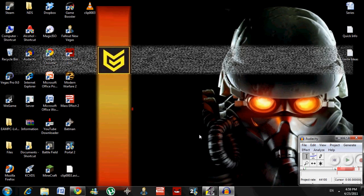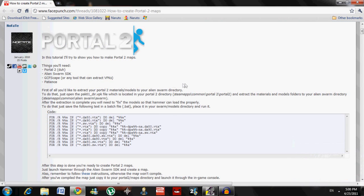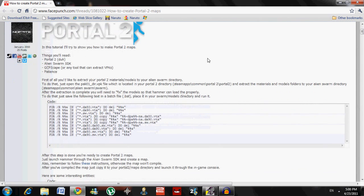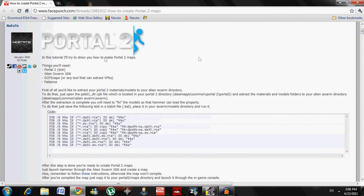Hey guys, I got another tutorial for you today. This tutorial is actually kind of interesting — it shows you how to create your own Portal 2 map. It's from a thread I found on Google. All credits goes to this guy, no fate. It's how to make your own Portal 2 maps.